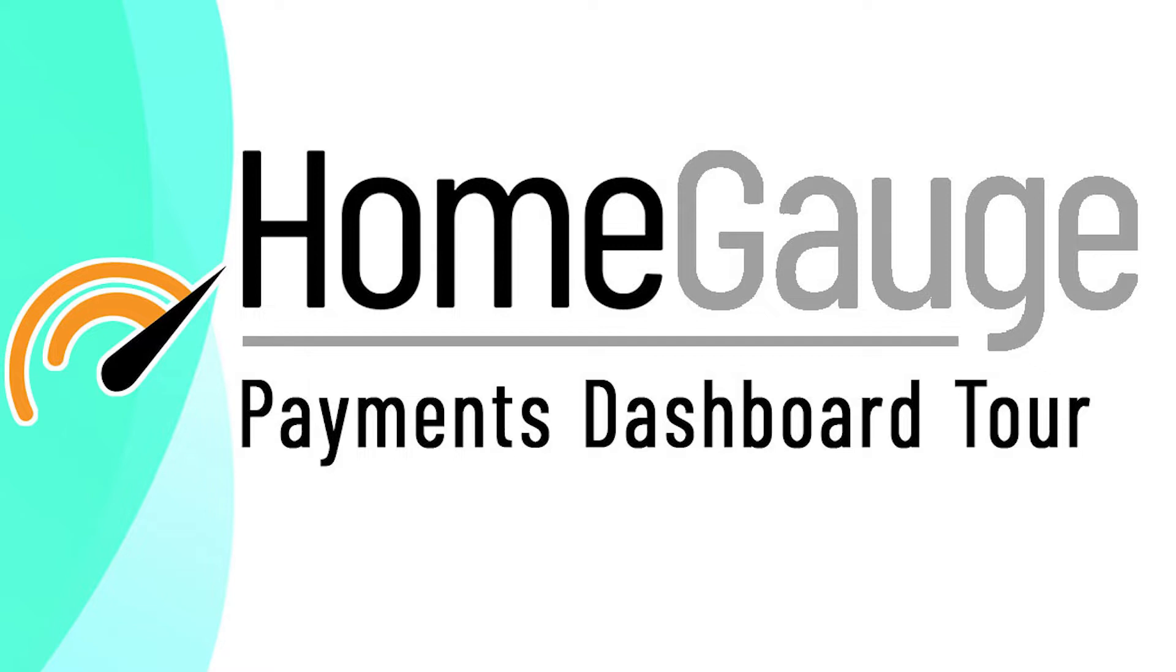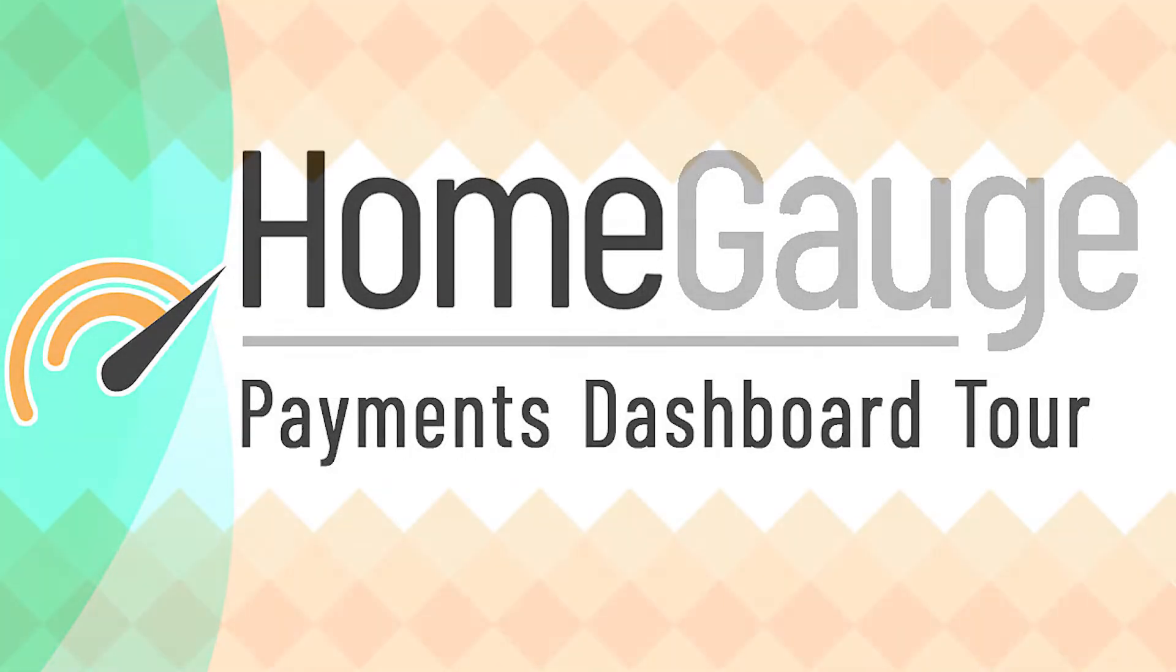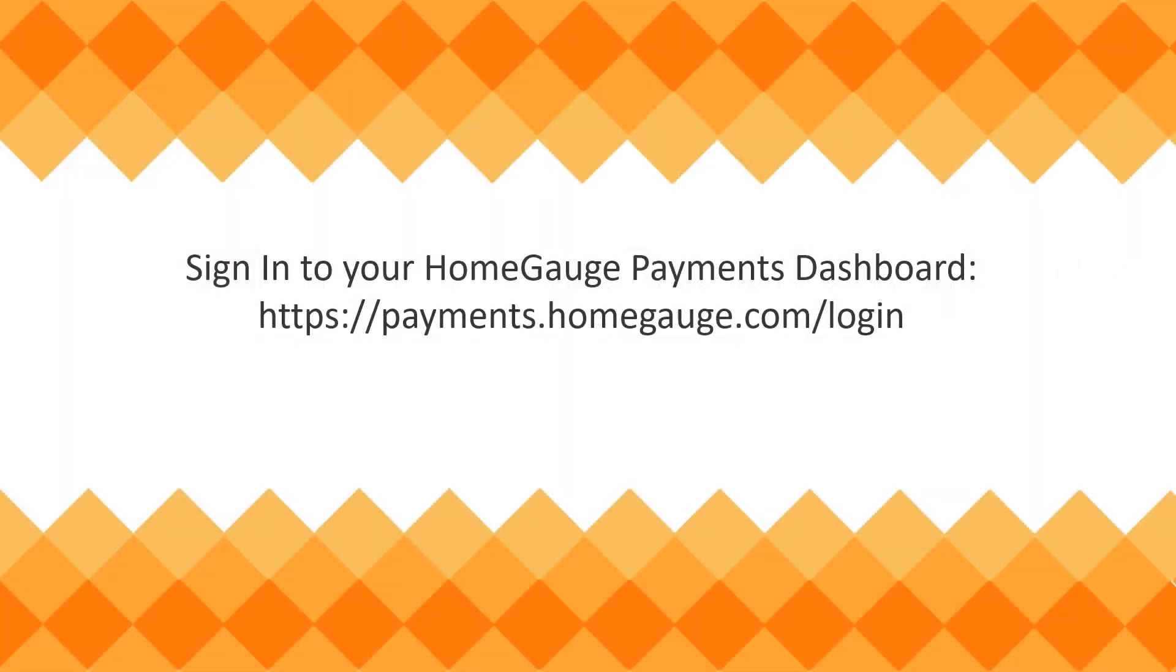This video is going to give you a basic tour of the HomeGage Payments dashboard. This is a dashboard available to you if you are accepting credit cards using HomeGage payments.